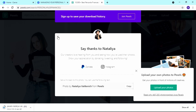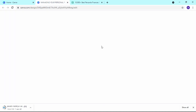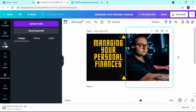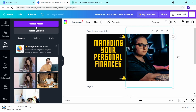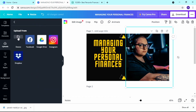I found a good photo and downloaded it. I'll close that tab and come back to Canva. There's a button called 'Uploads' — very helpful if you want to upload your own media. Just click 'Upload Media.'